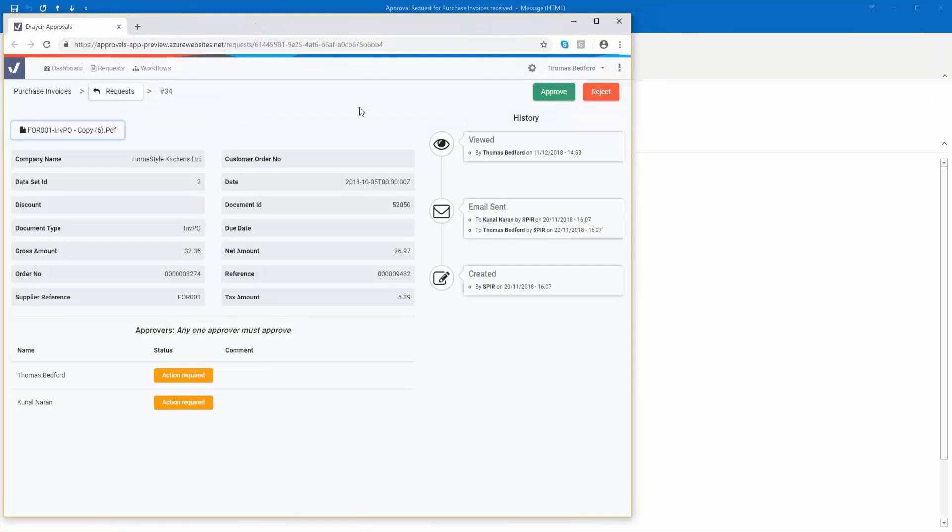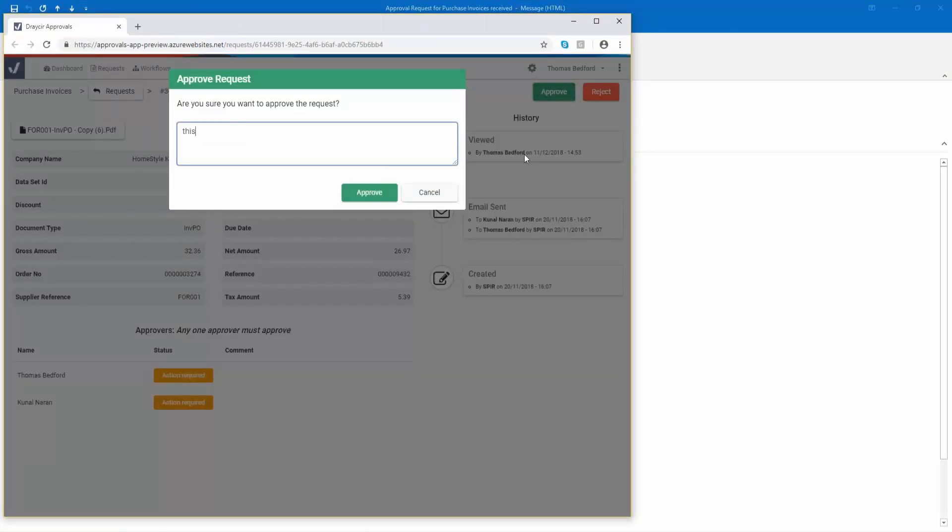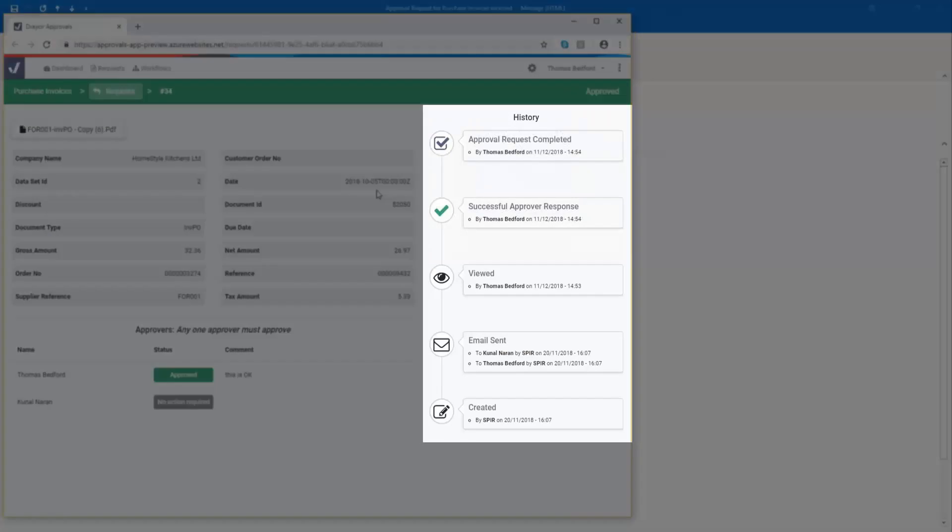Approval decisions can be made by either a single approver or one of a group of approvers. Using the portal, the user can access their full approval history in one place.